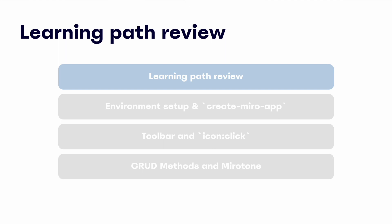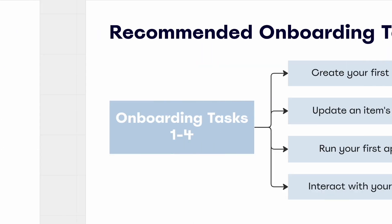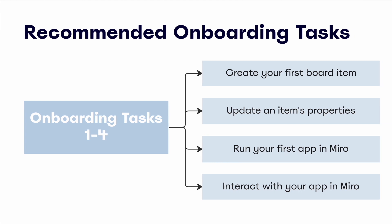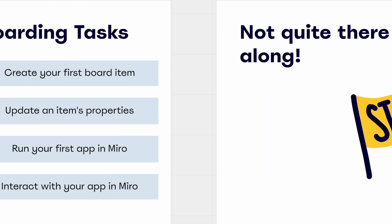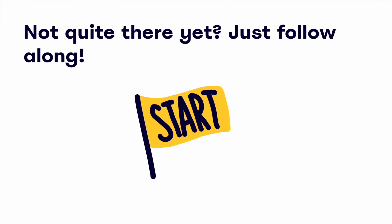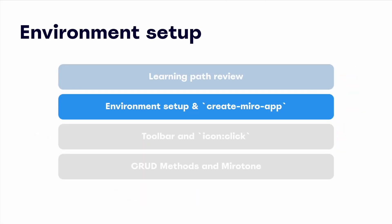To start, let's take a quick look at the recommended onboarding tasks for this training module specifically. We recommend completing tasks one through four, which cover exercises such as creating your first board item, updating an item's properties, running your app in Miro, and taking an action from your app within a Miro board. But if you're not quite there yet, don't sweat it. You can follow along with us all the same. All right, let's dive in.